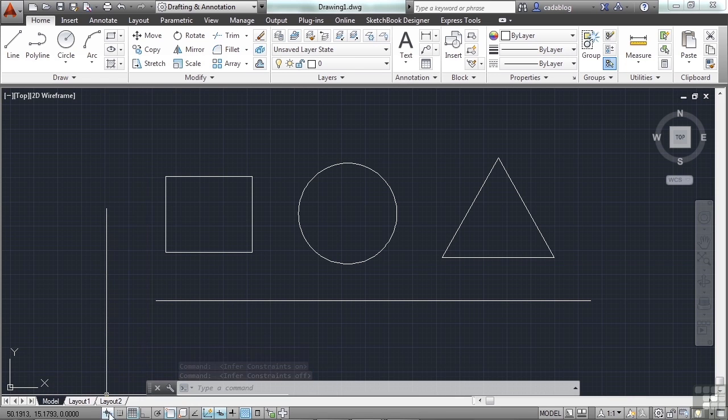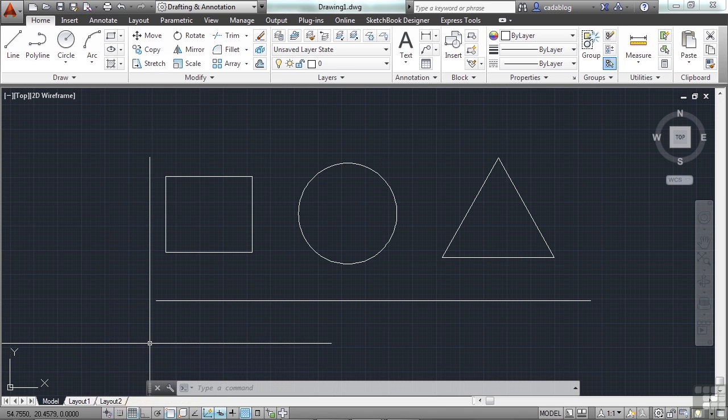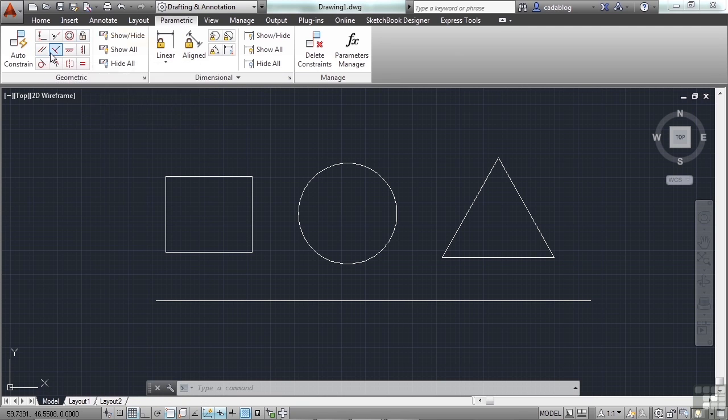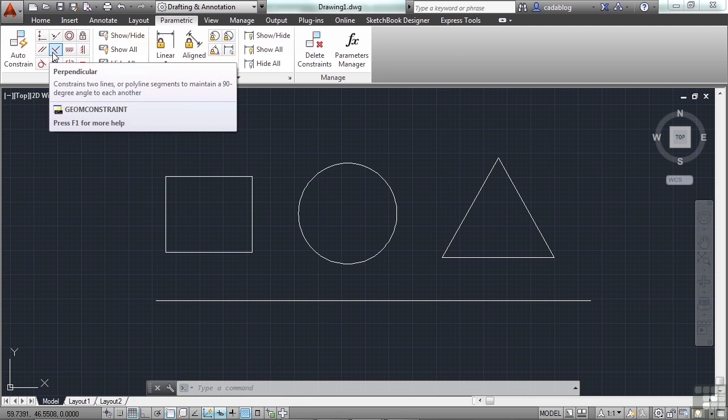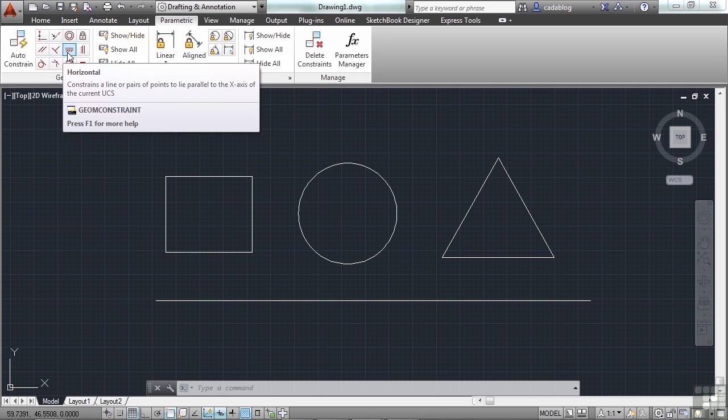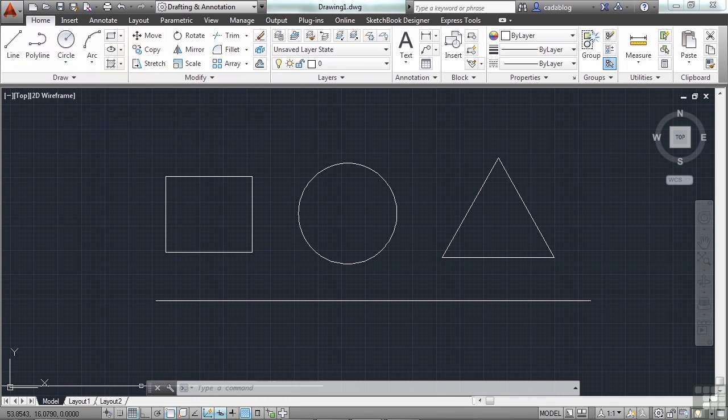This first button here is for the Infer Constraints. This is only in AutoCAD. AutoCAD LT doesn't have them. But Constraints will control your line work. It will keep things, as you can see here in the parametric tab in the ribbon, locked into position. Keeps them perpendicular, keeps them horizontal, parallel, etc. That turns it off and on.